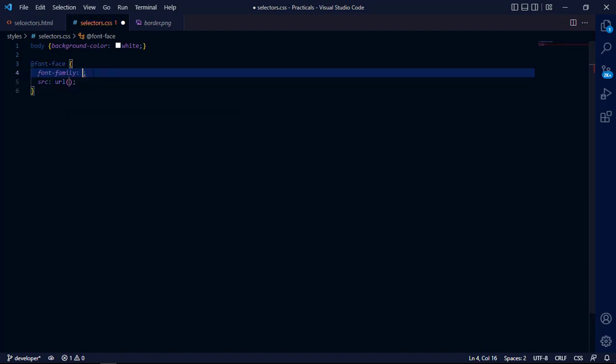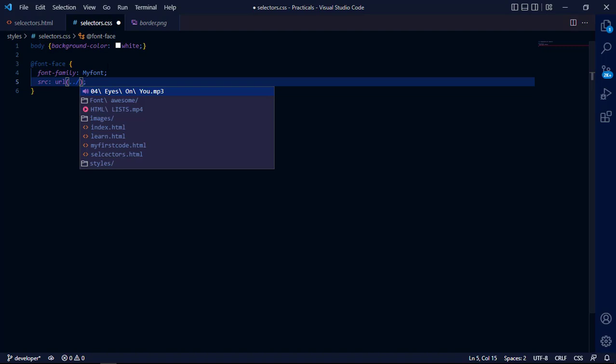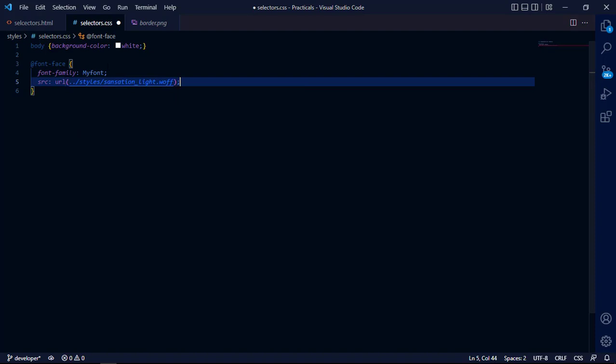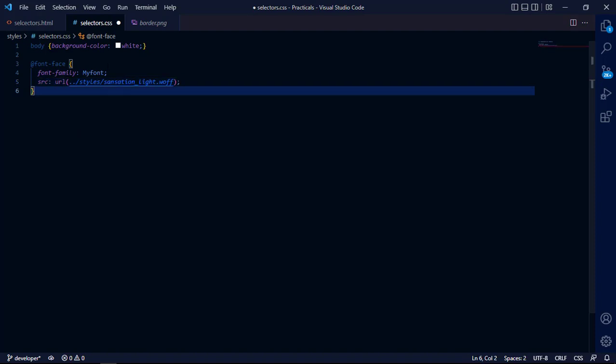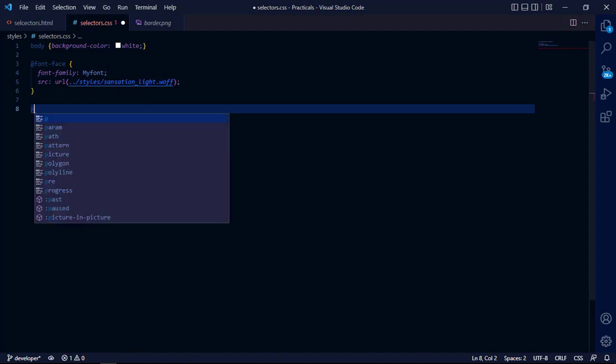You can see font-family inside the @font-face rule. Now you can give font-family any name. Let me name that font 'my font'. Now let me put the source here. I have it in my stylesheet, then sensation.ttf. This is my font.